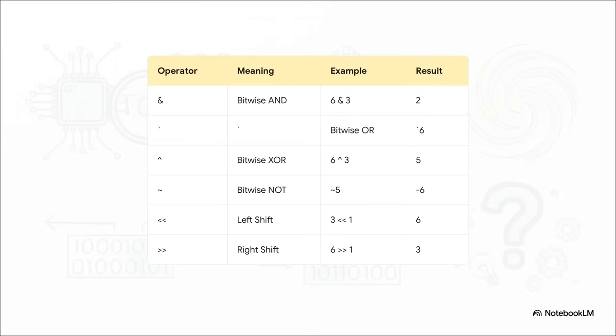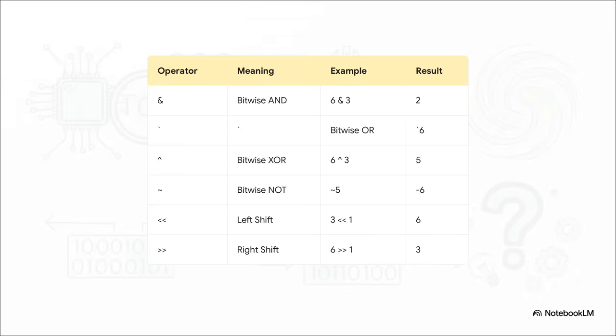And here it is, the complete cheat sheet. This slide pulls together everything we've just covered, from all the logic operators down to the shifters. It is the perfect reference. So seriously, go ahead and take a screenshot. This is basically your new dictionary for speaking binary.